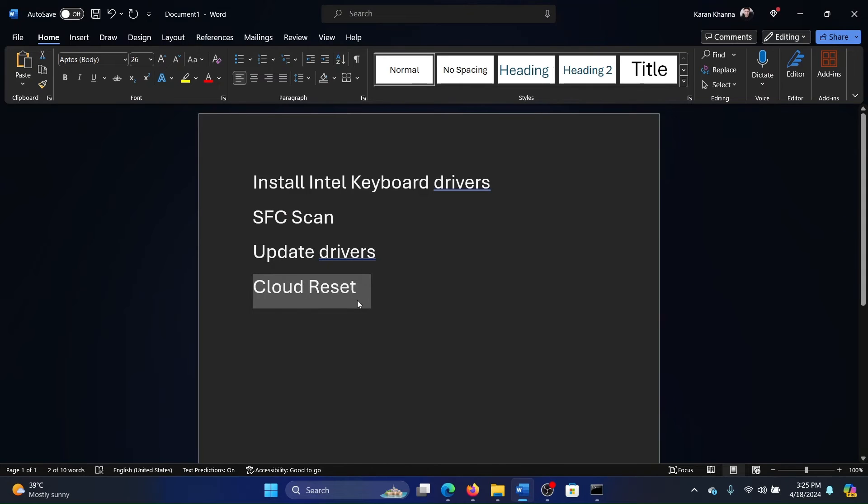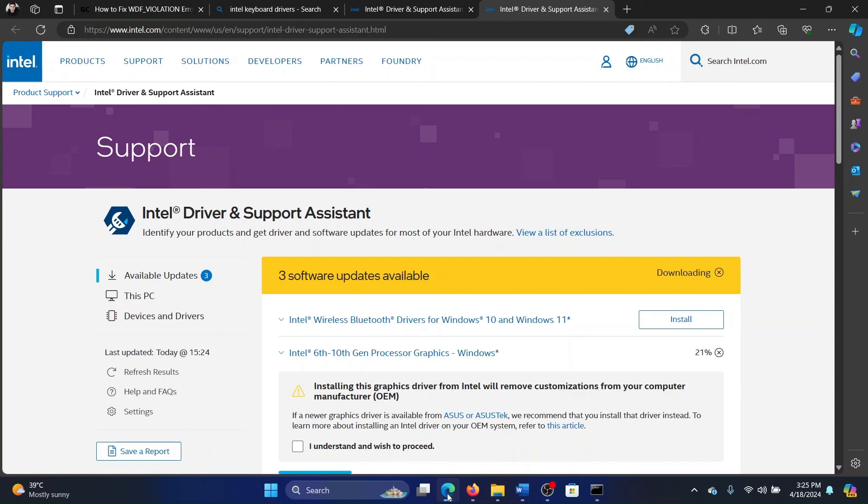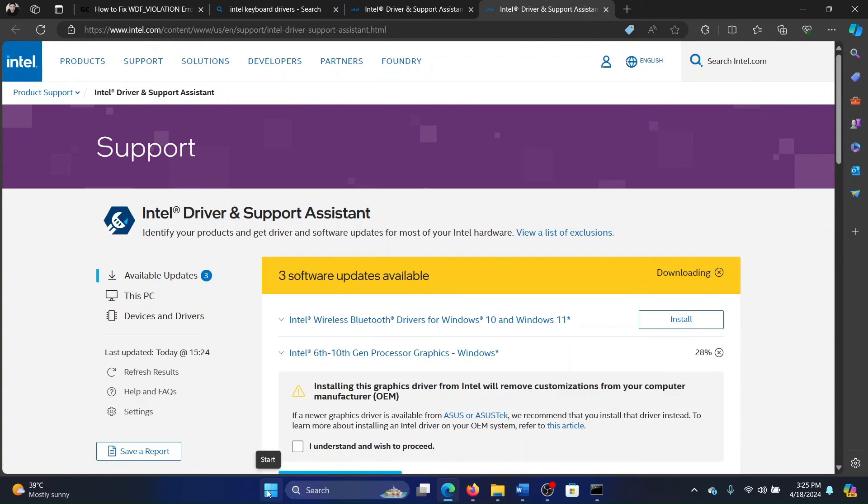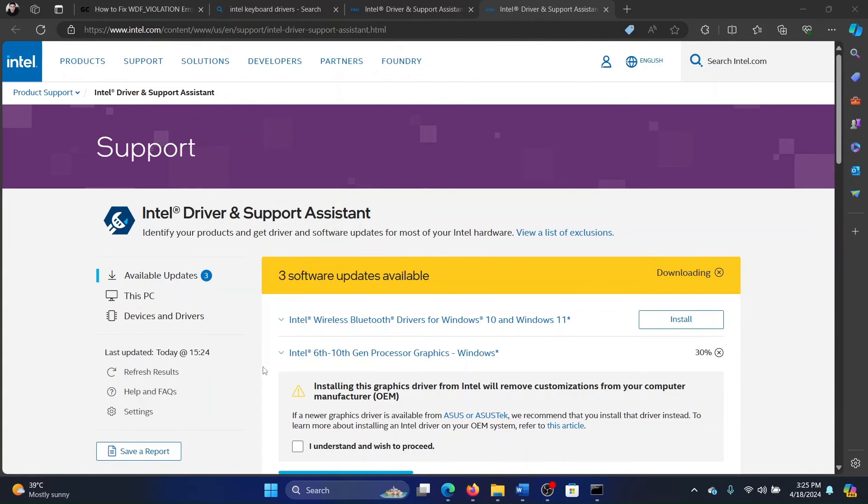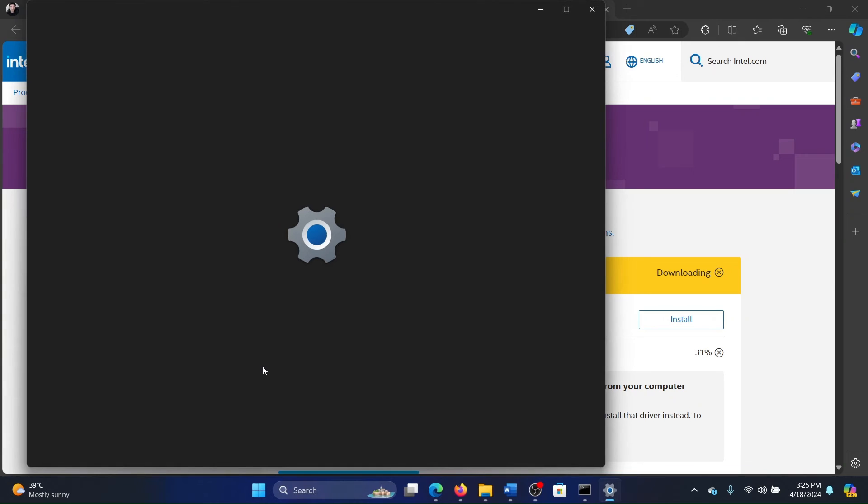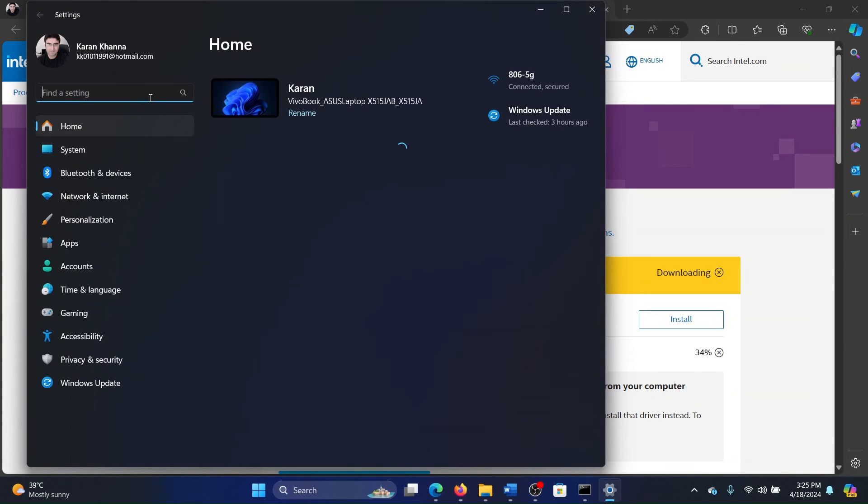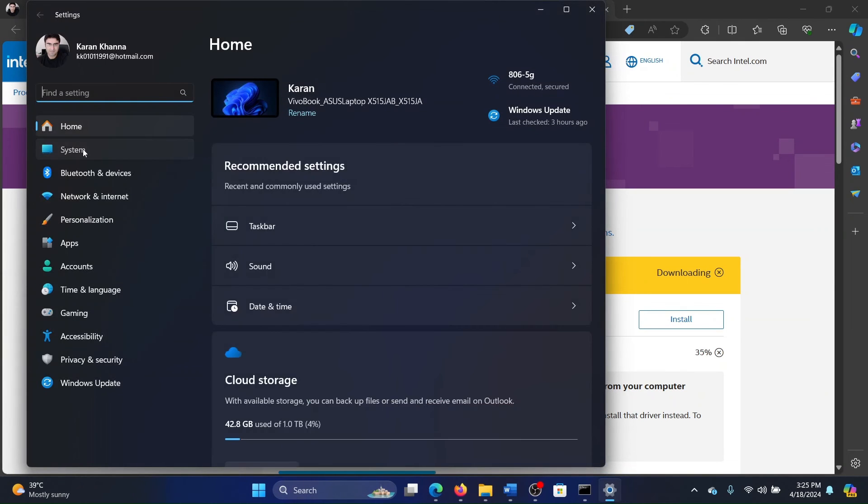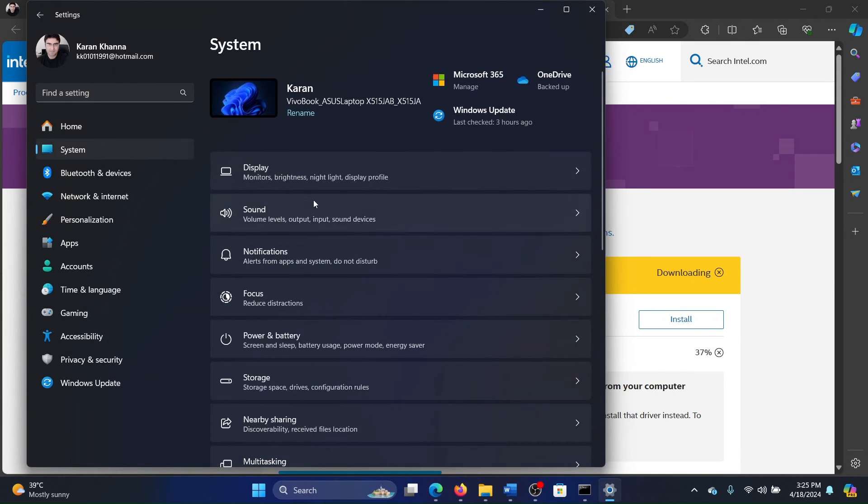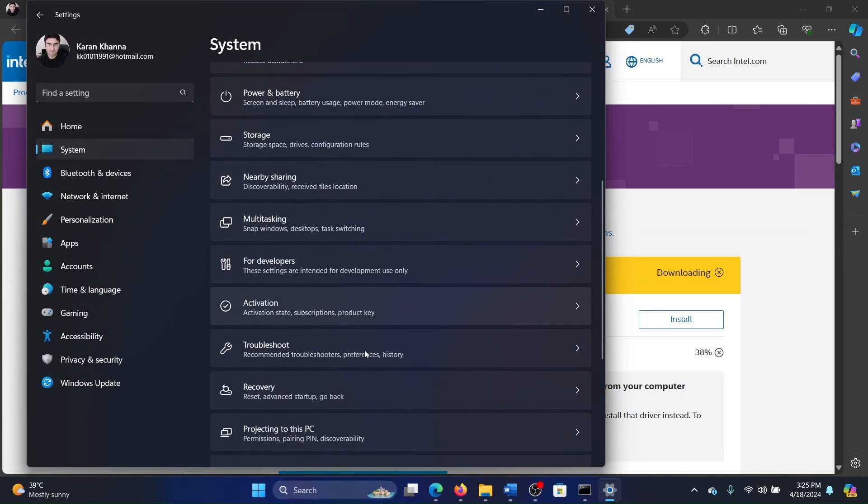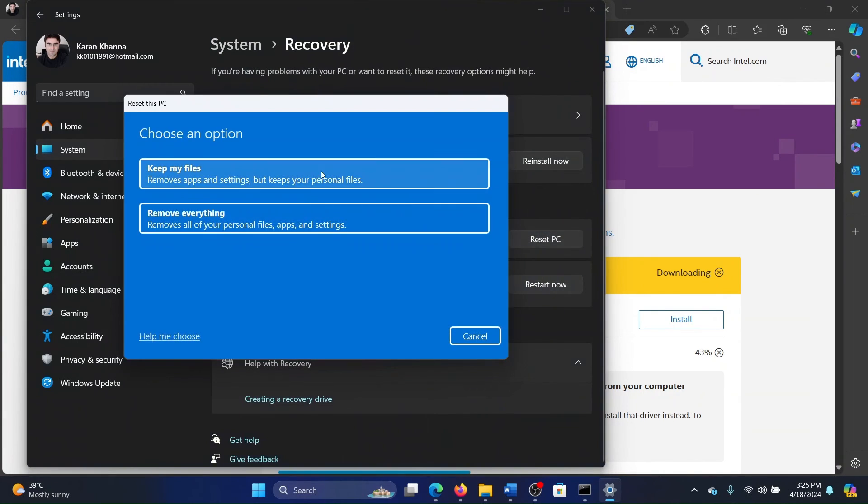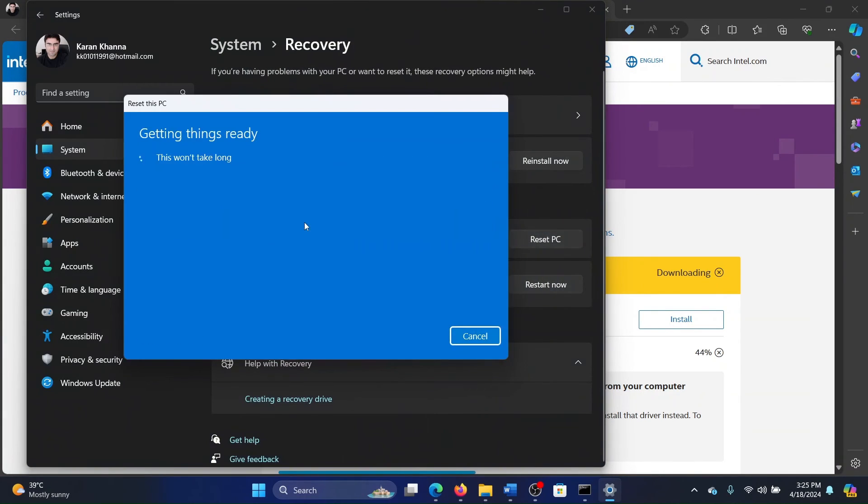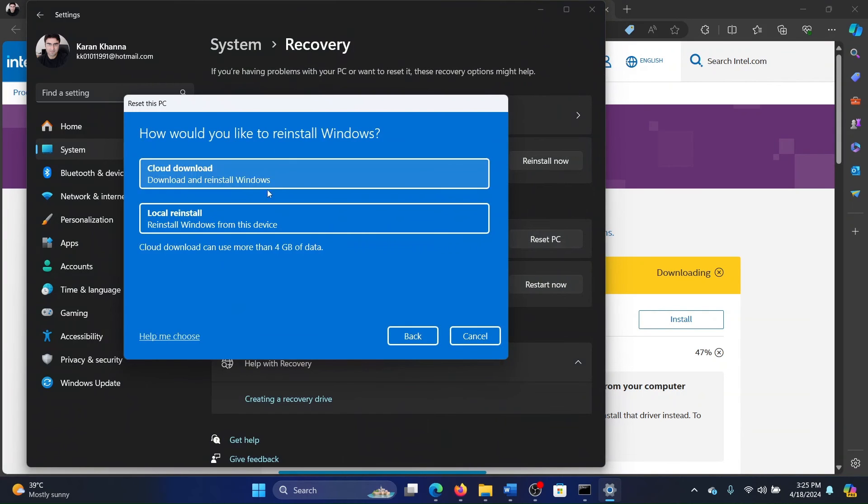If everything else fails and the only solution you have is a cloud reset—though I don't think you'll need it—but if you do, then here's the procedure. Right-click on the Start button and select Settings on the menu. Wait for it to load, go to the System tab on the left-hand side. In the right pane, select Recovery, Reset PC, Remove Everything, and take a backup of your data prior to this. Then do a cloud reset.